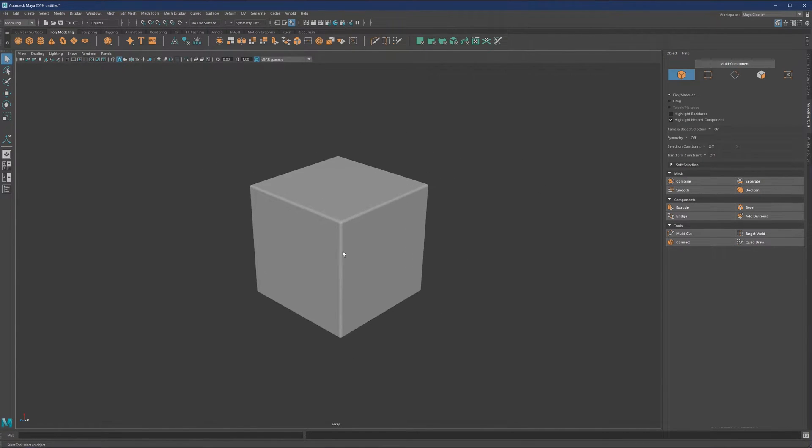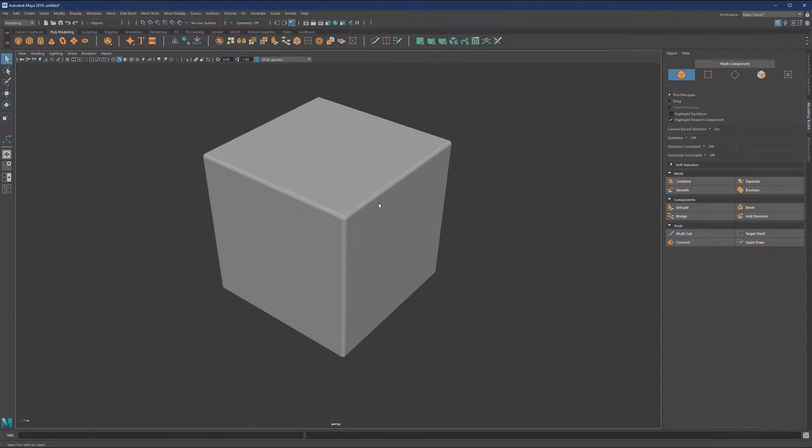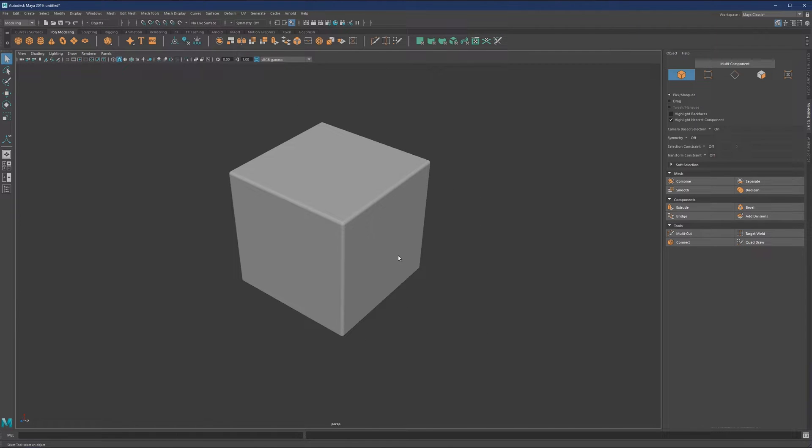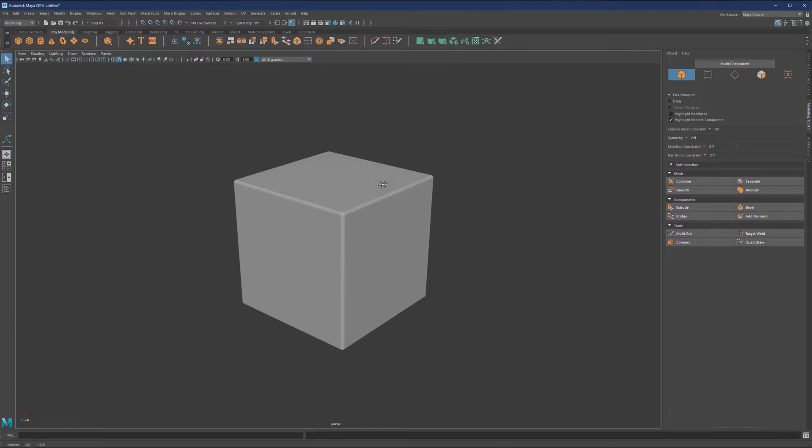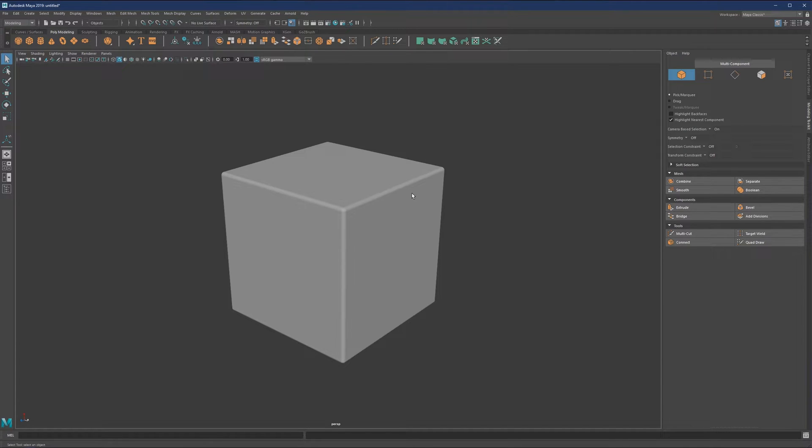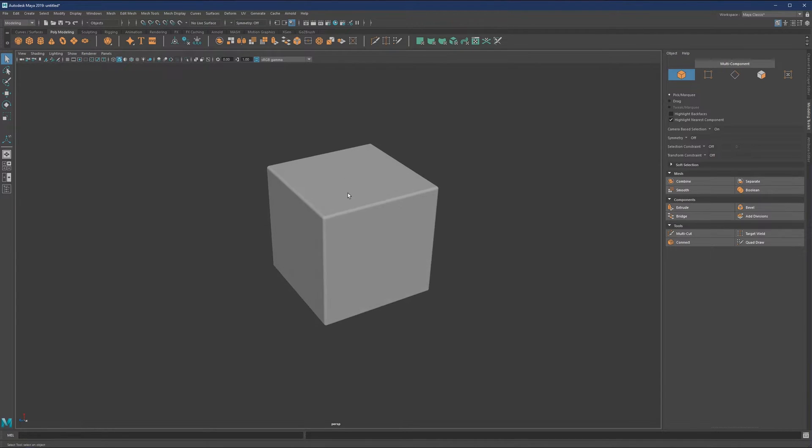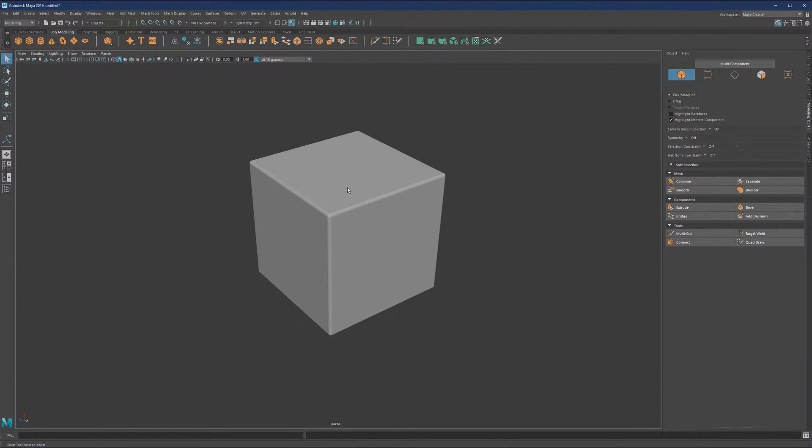When we check our object, it's going to have a more realistic representation of how a cube should look when rendered. As you can notice, we have more surface here that can receive highlights or reflections and produce a more realistic render.